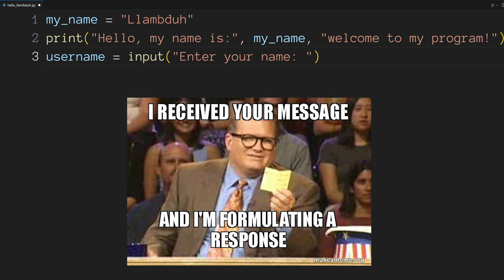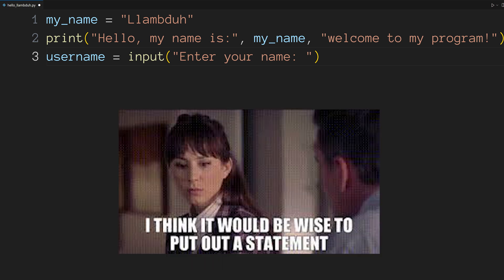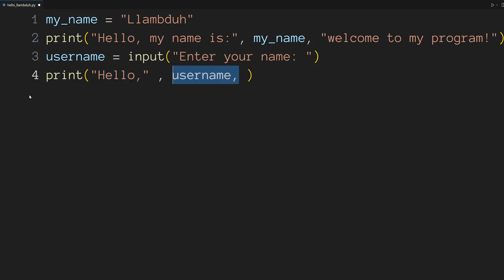Now we're going to let our user know that we received their input. To do that, go ahead and enter a new line and start a new print statement. We're going to be passing the arguments hello comma followed by username and then the string thanks for using my program.